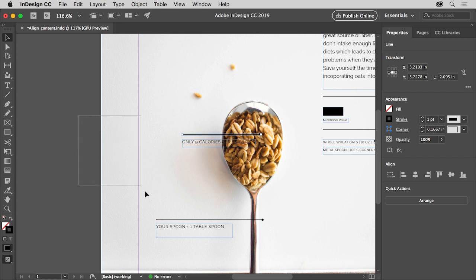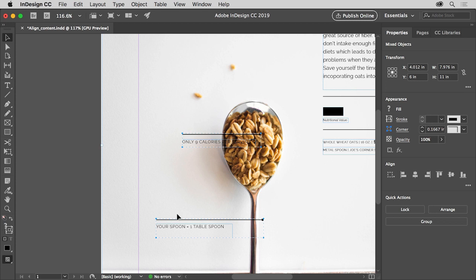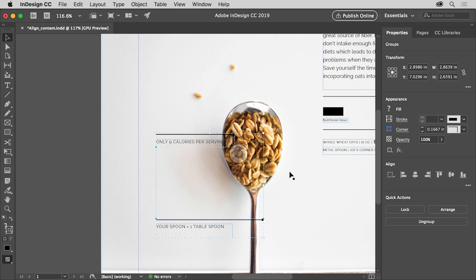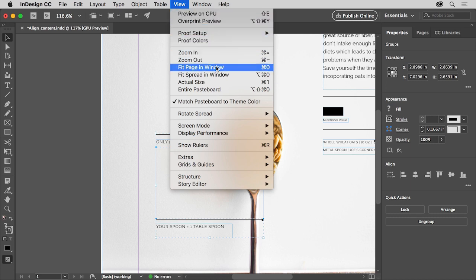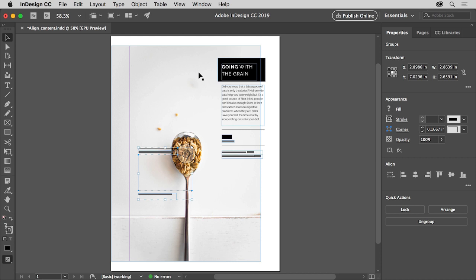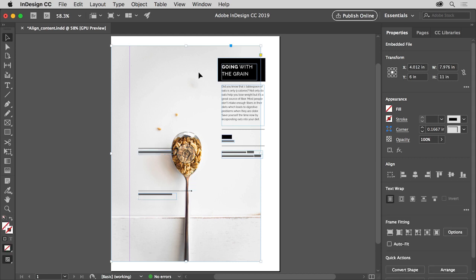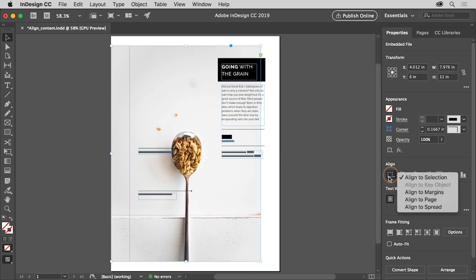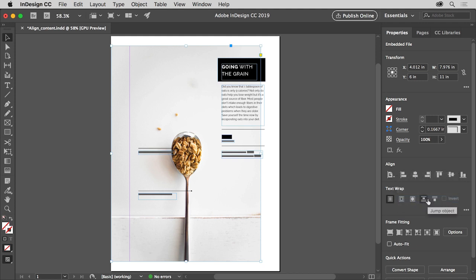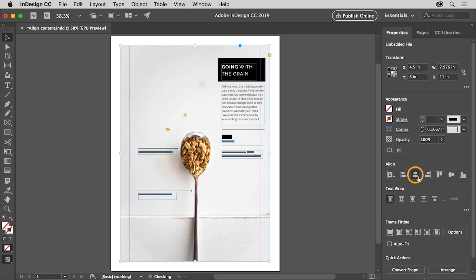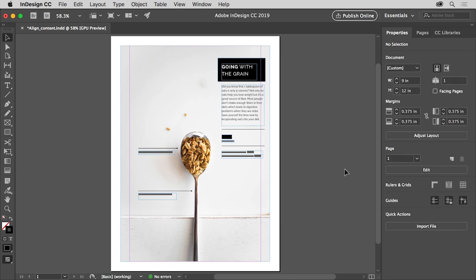Now you'll align some of the content using align options. Starting off the left edge of the document, drag across to select all of this content. By dragging, you also selected the image behind. To deselect the image and not the other objects, press the Shift key and click the image to remove it from the selection. In the properties panel on the right, click Align Left Edges. Notice that the rightmost object aligns to the leftmost object. Choose View > Fit Page in Window to see everything. The image in the background needs to be aligned to the center of the page, so click to select the image. In the properties panel, click the Align To menu and choose Align to Page so that the image aligns to the page and not to other objects. Then click the Align Horizontal Centers button to align the image to the horizontal center of the page.